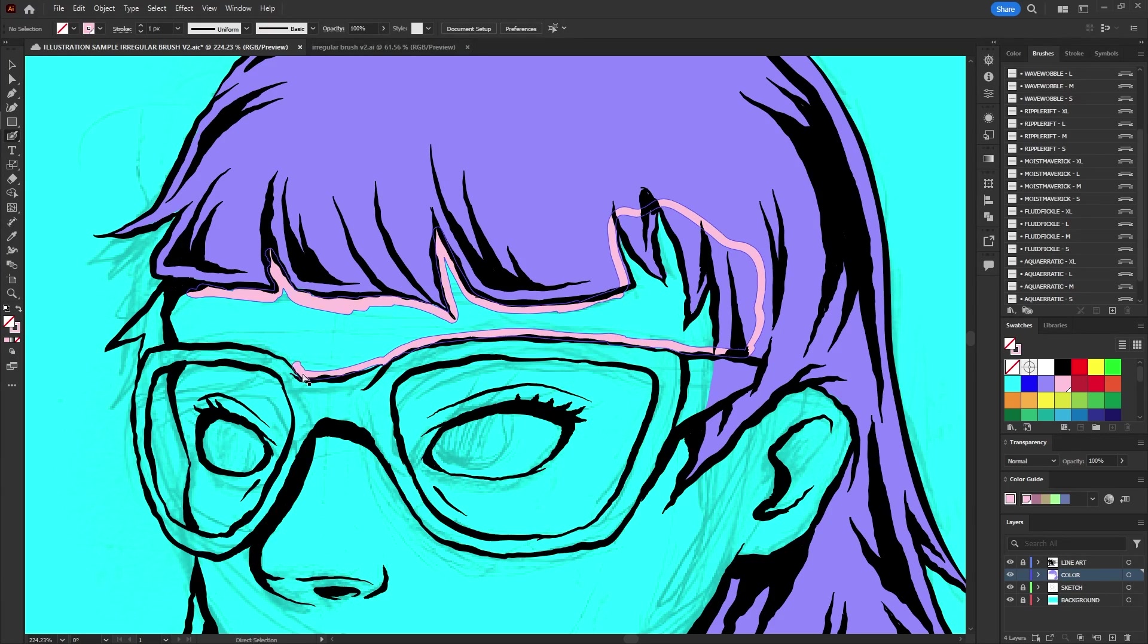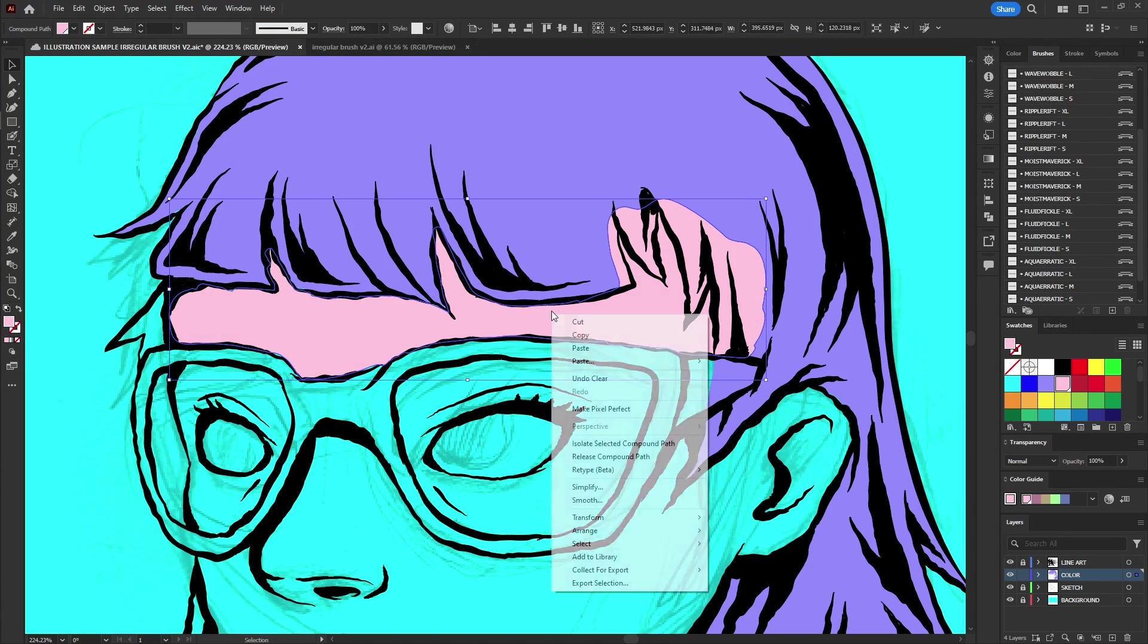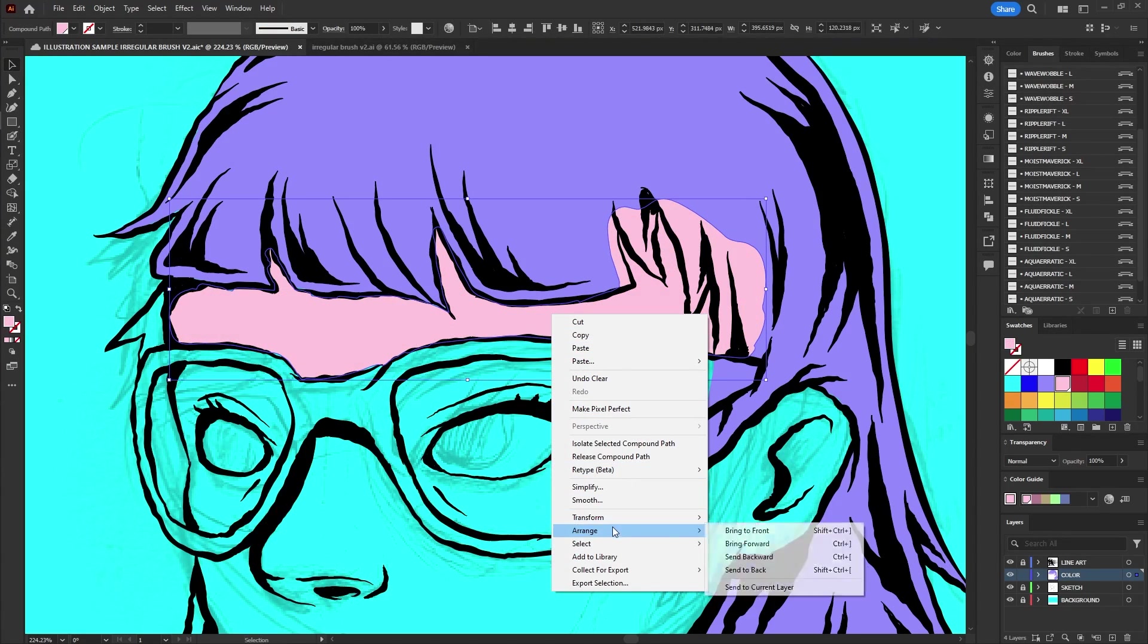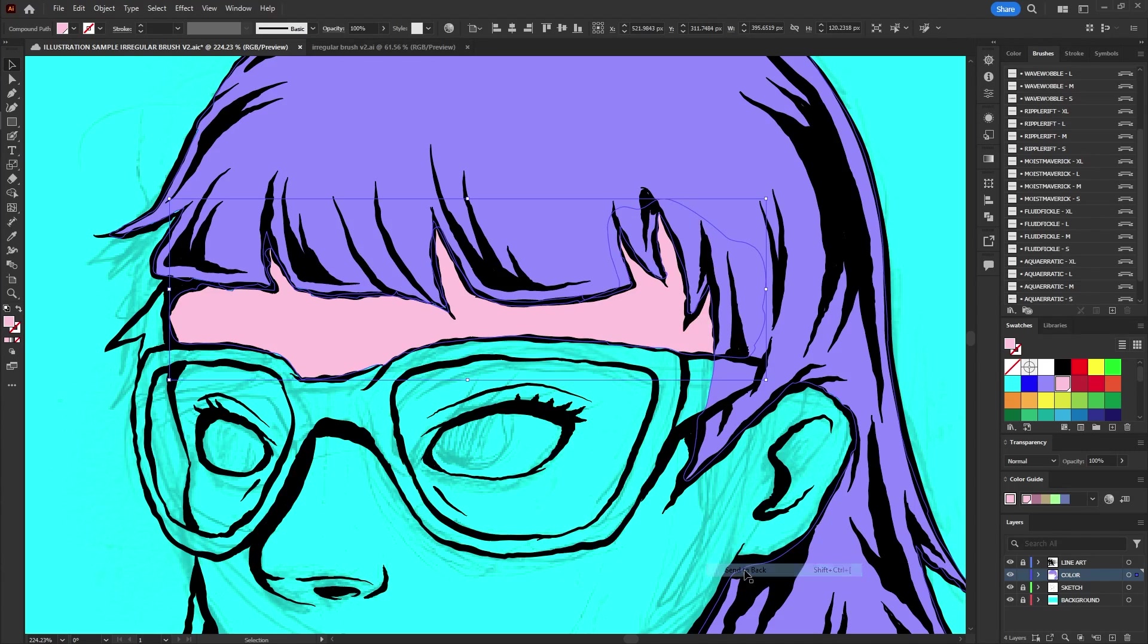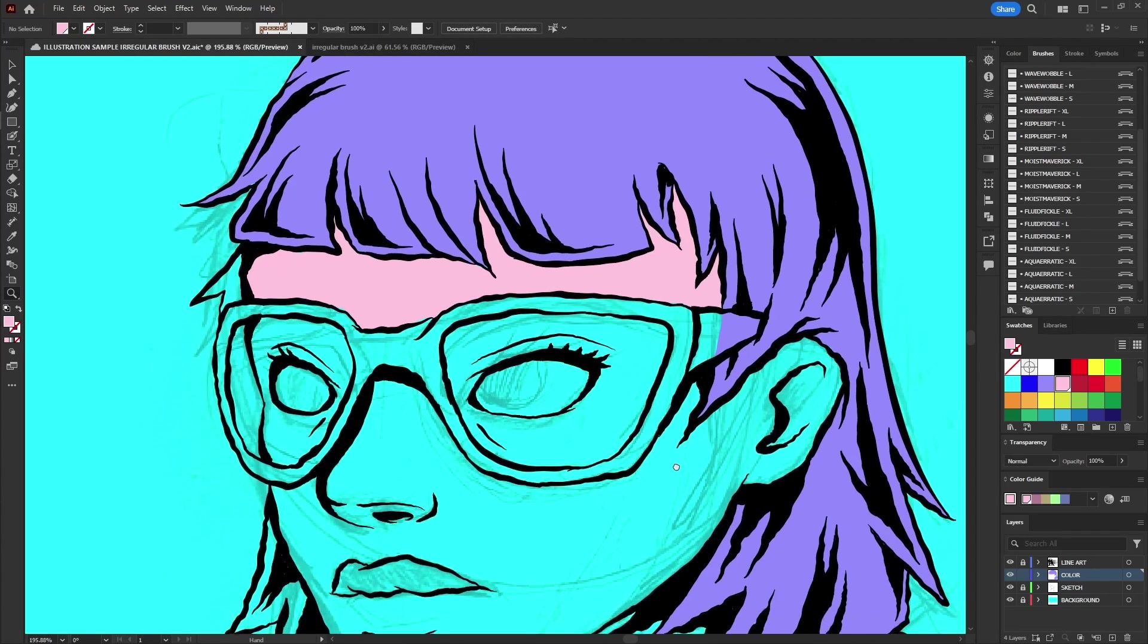If necessary you can adjust the order of elements by right clicking, selecting arrange and then choosing send to back or bring to front.